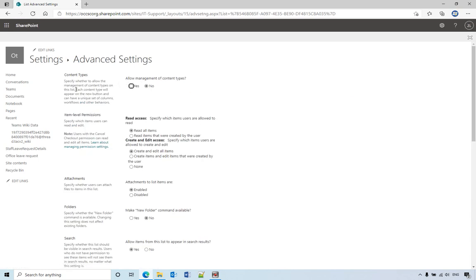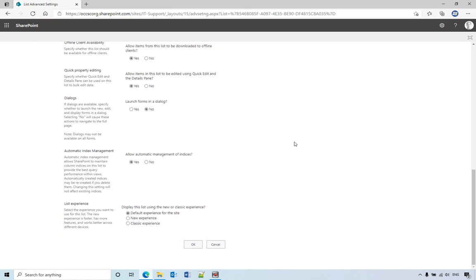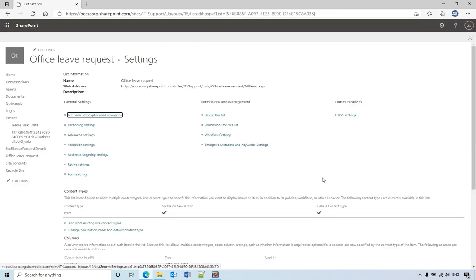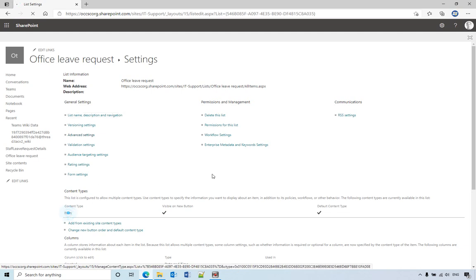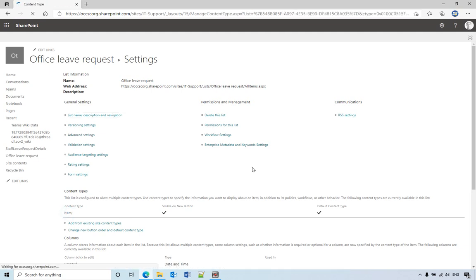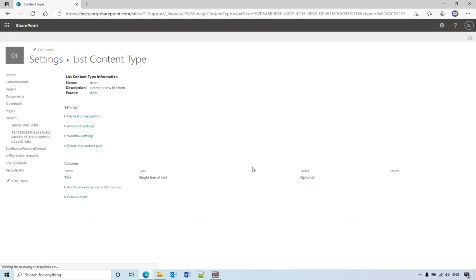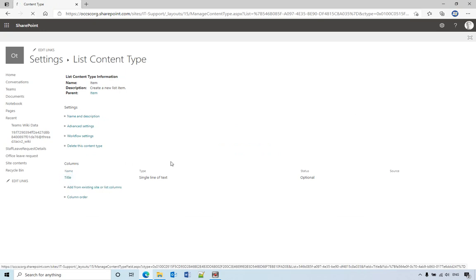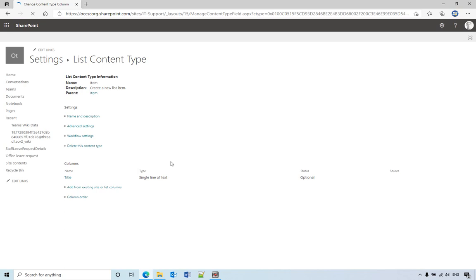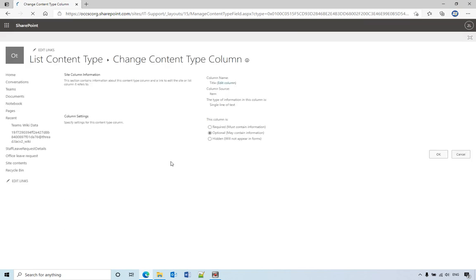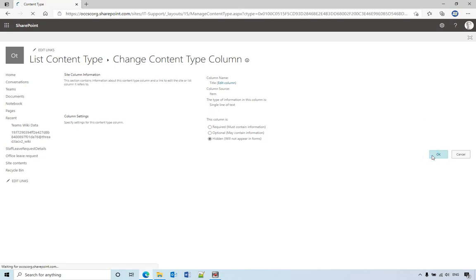Check the first one, content types, allow management of content types. Check yes and scroll down, click OK. Then let's go back to the content types items, then click the title again. Use the column setting hidden, click OK.